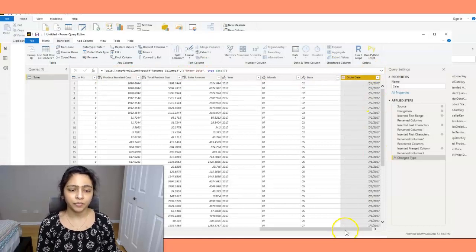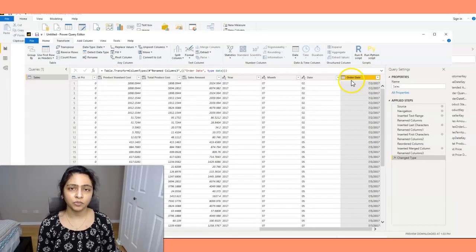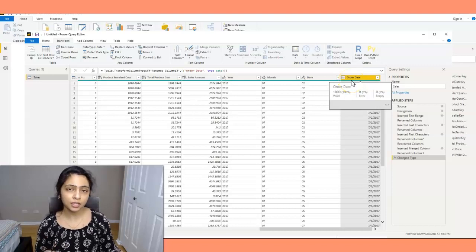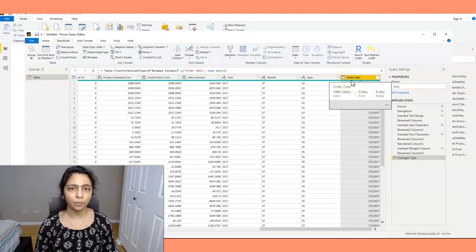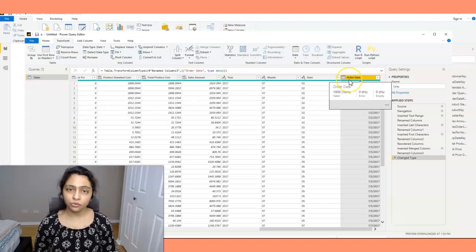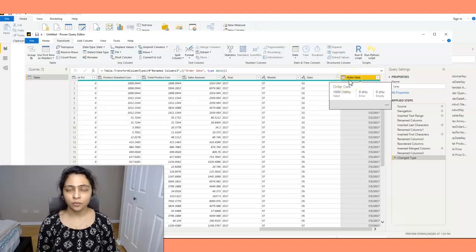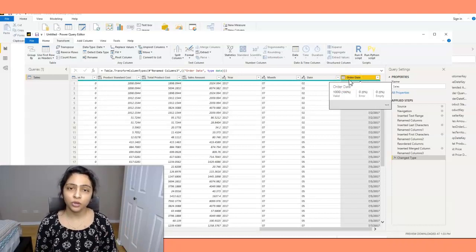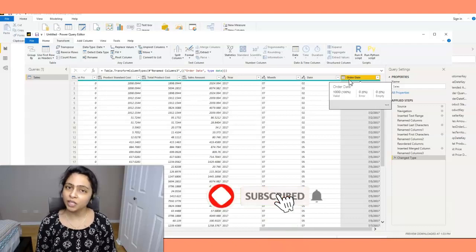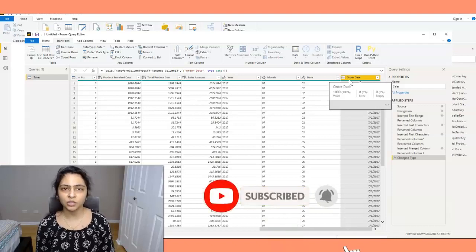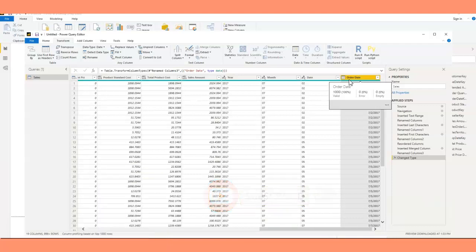Yeah, it got converted to date. So this is how you convert an integer value to date format. I hope this is clear. Now, if you find this video helpful, please hit the like button. If you haven't subscribed to my channel yet, please do subscribe, and see you in the next video. Thank you.